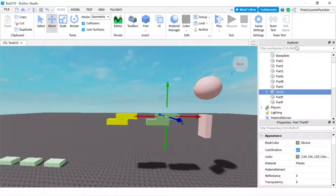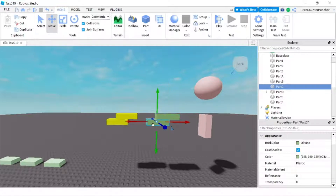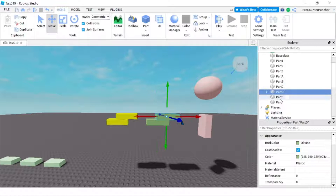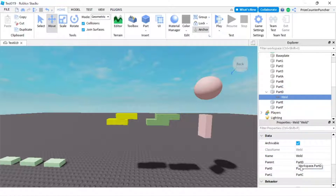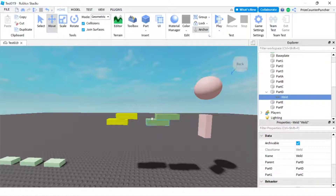That white outline means that these two parts have been welded together. If you look at the explorer window — this is part C and this is part D — you're gonna see that part D has something in it. If you expand part D, you'll see there's a weld. Part 0 is part D and part 1 is part C. So these two parts are now welded together, and if I press play they're gonna stay together and not fall apart.